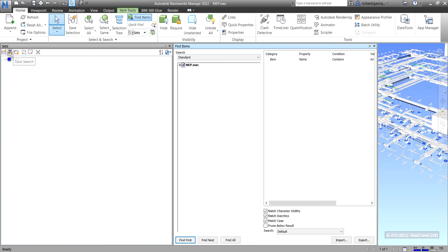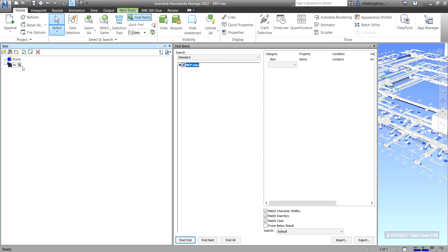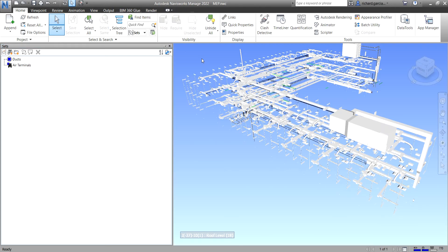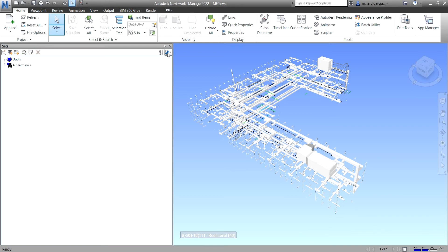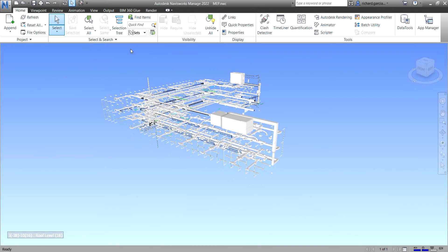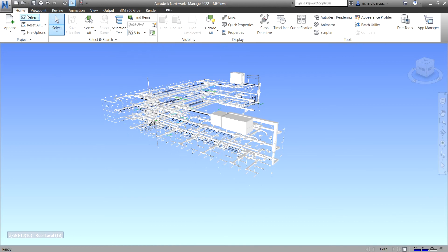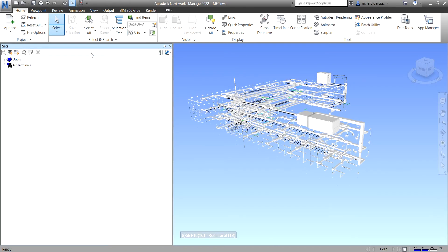Click 'Save Search' — notice the icon is different from a selection set. Rename it 'Air Terminals' and press Enter. Now you have both 'Docks' and 'Air Terminals' in your Sets panel. If you ever close the Sets window, go to the Home tab, find the Sets drop-down, and click 'Manage Sets' to reopen it.